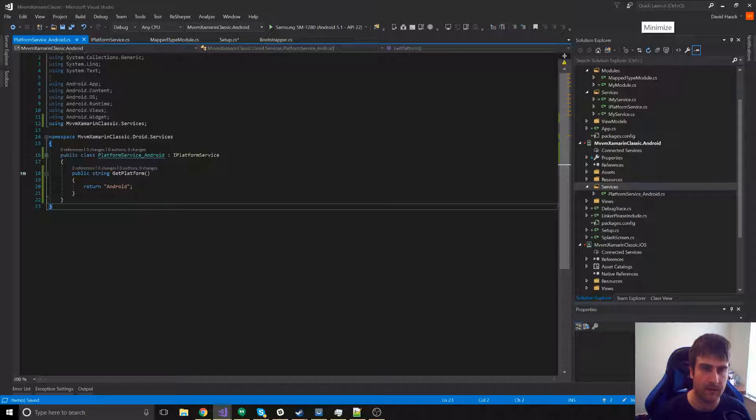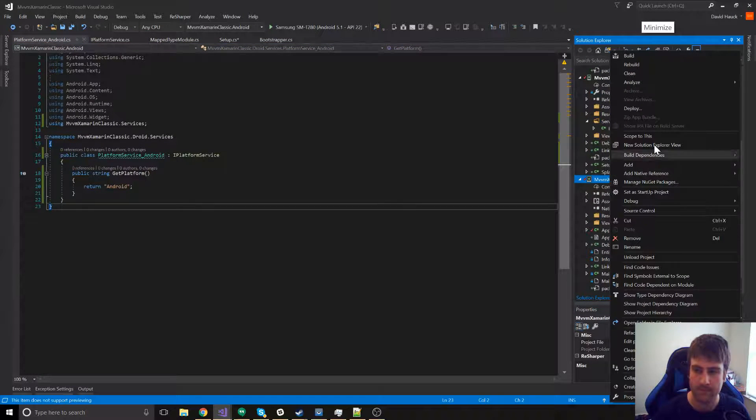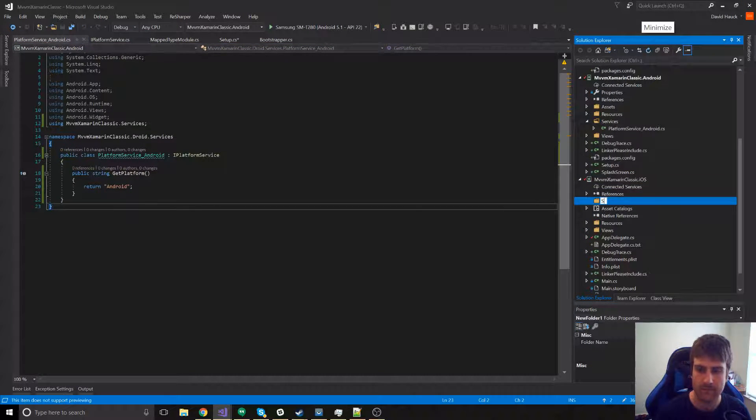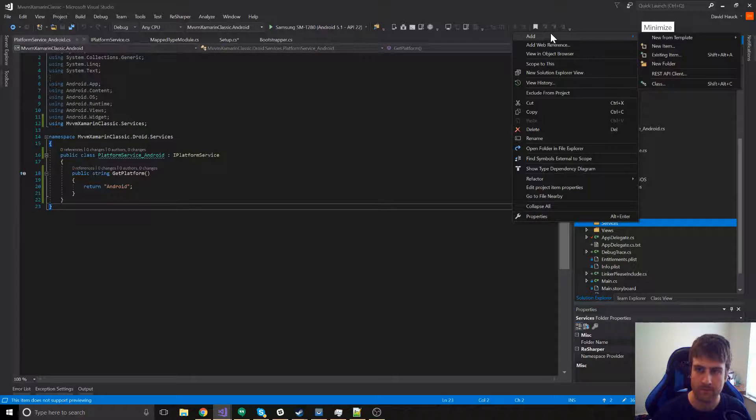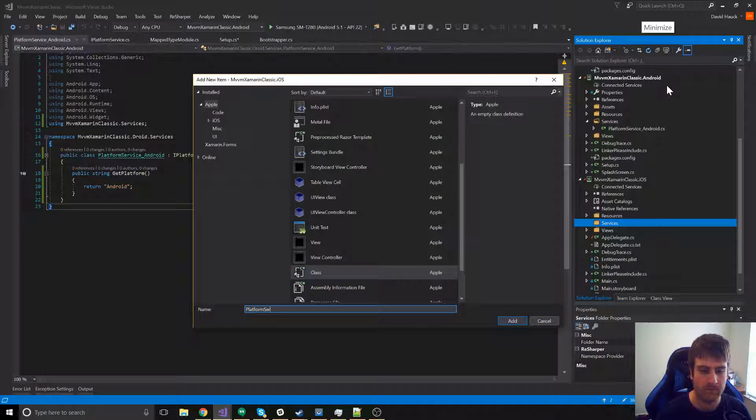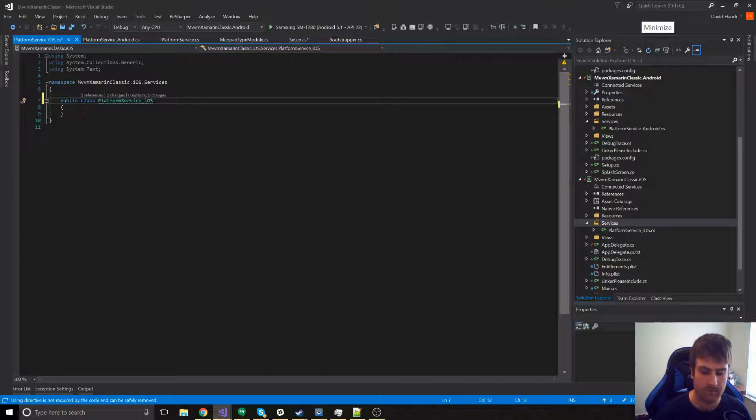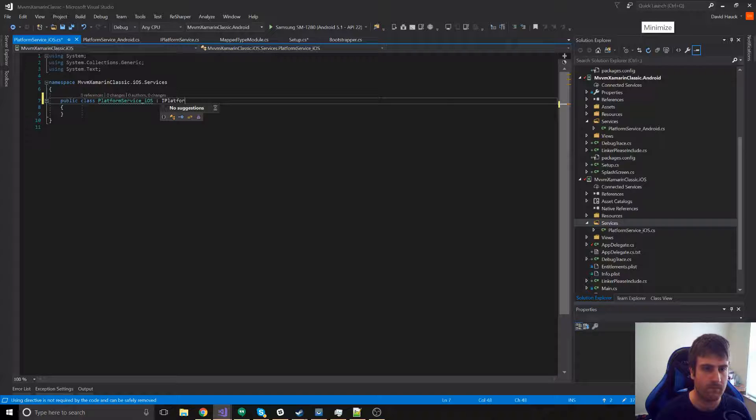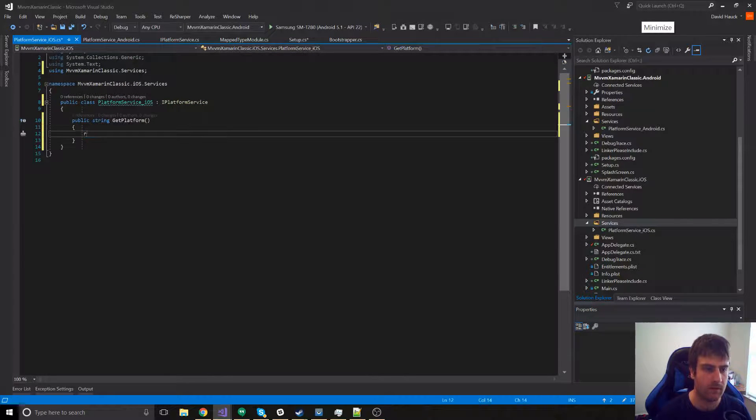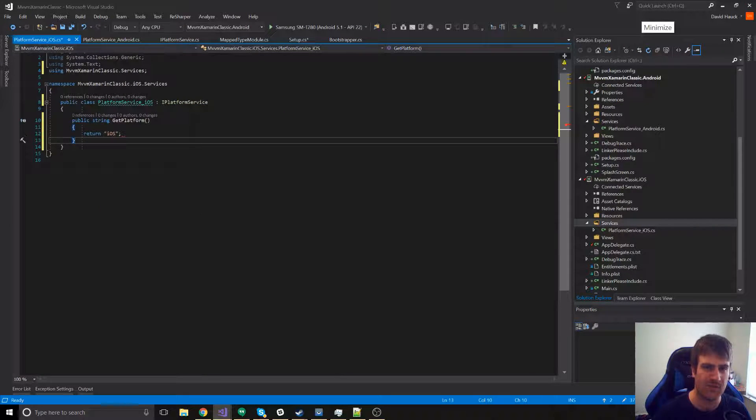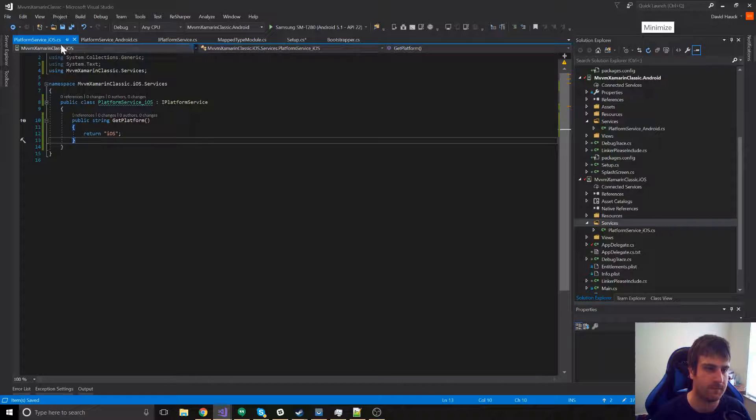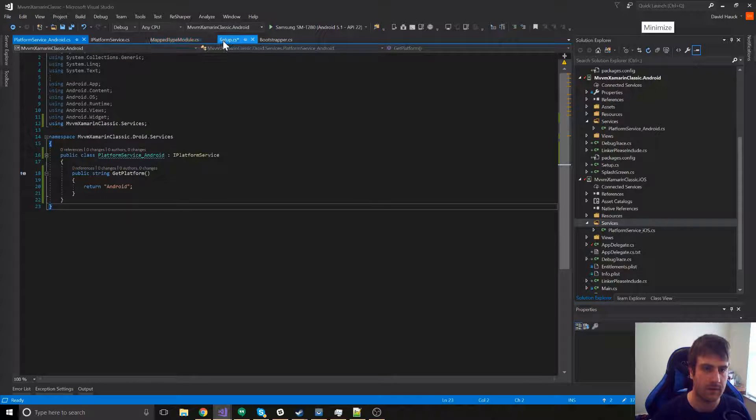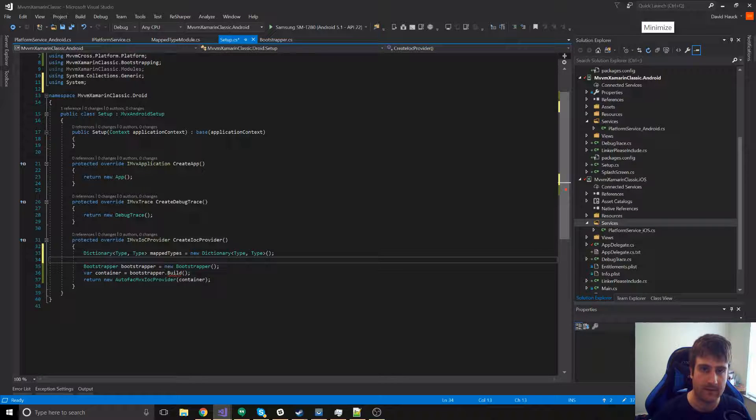While we're at it, let's go ahead and add it to iOS as well. This is just going to return iOS. Now that we've done that, let's go back to our setup.cs in Android and add it as a map type.